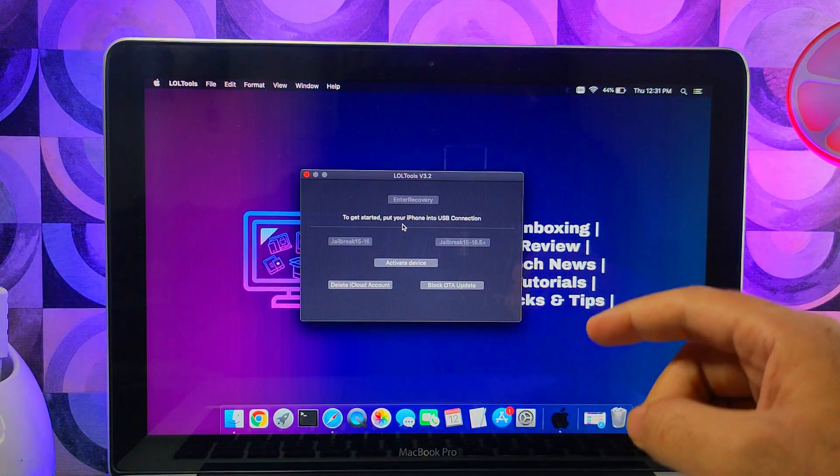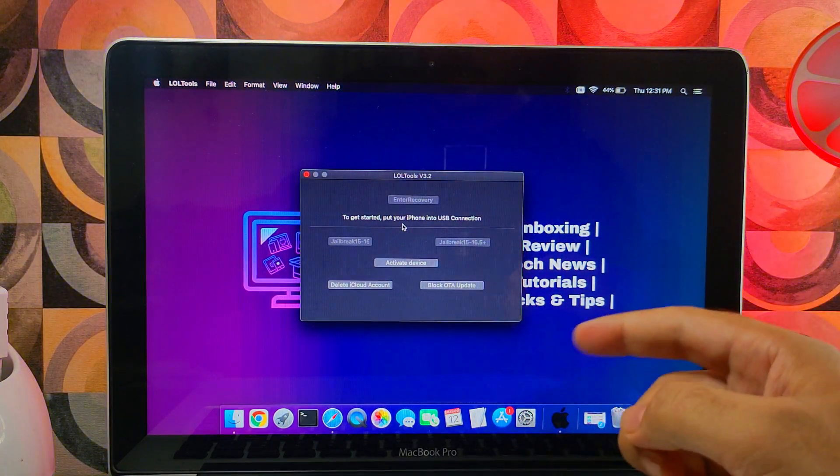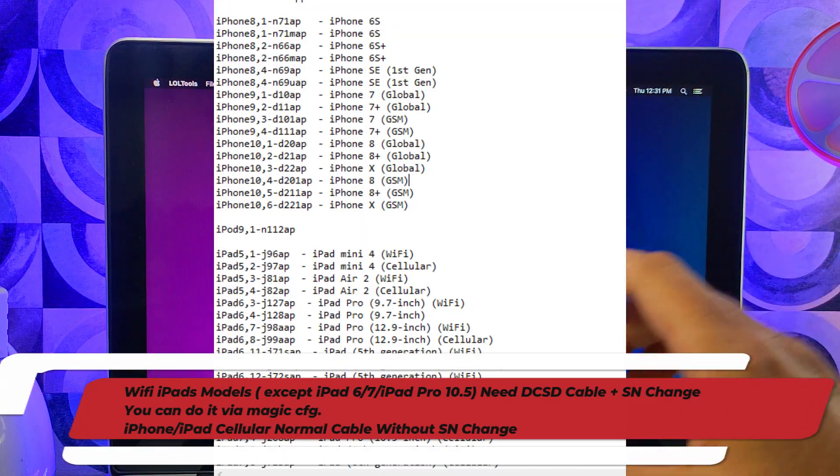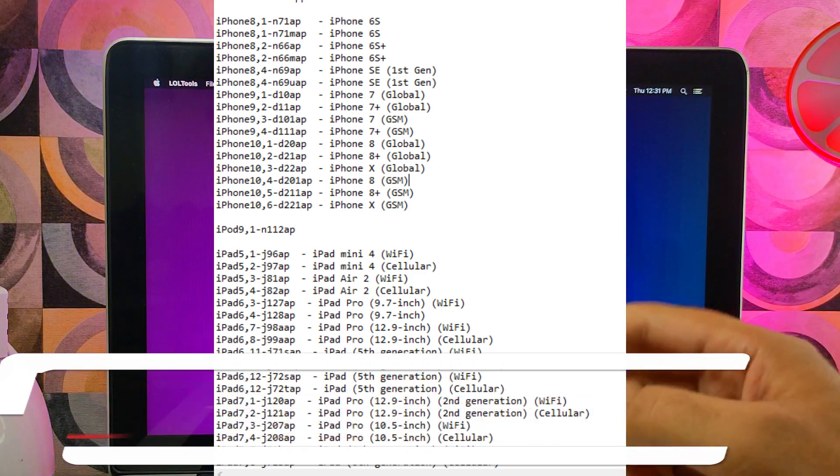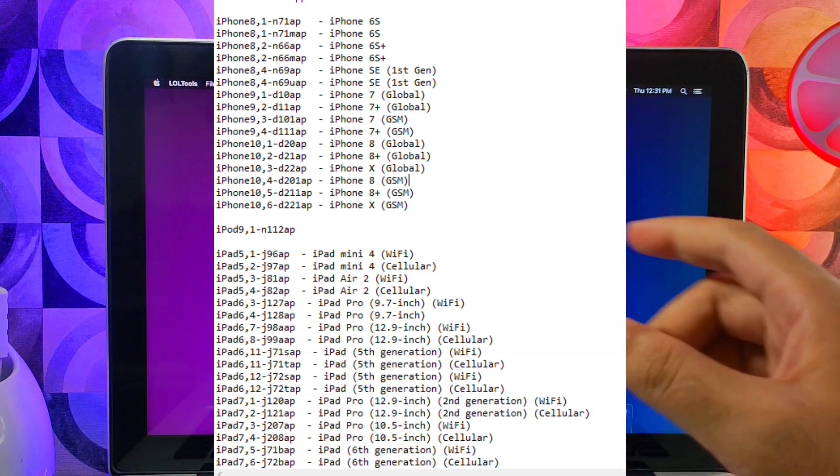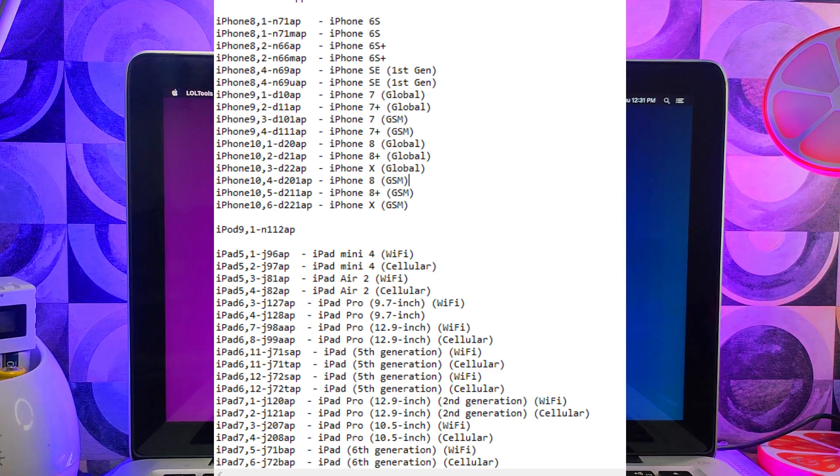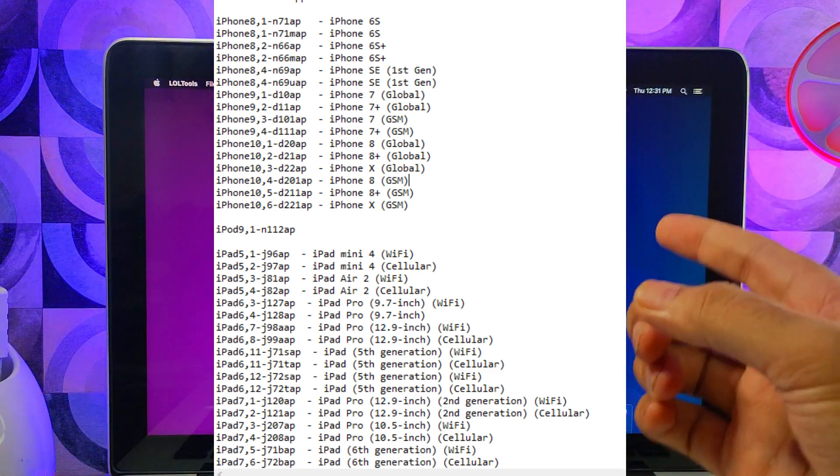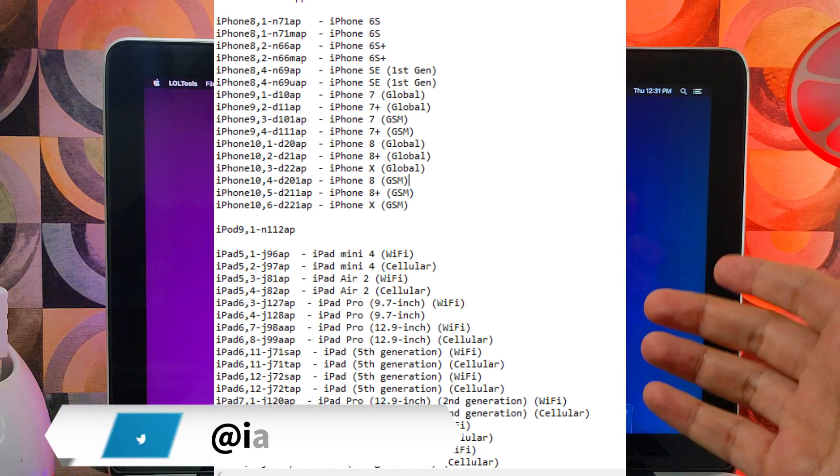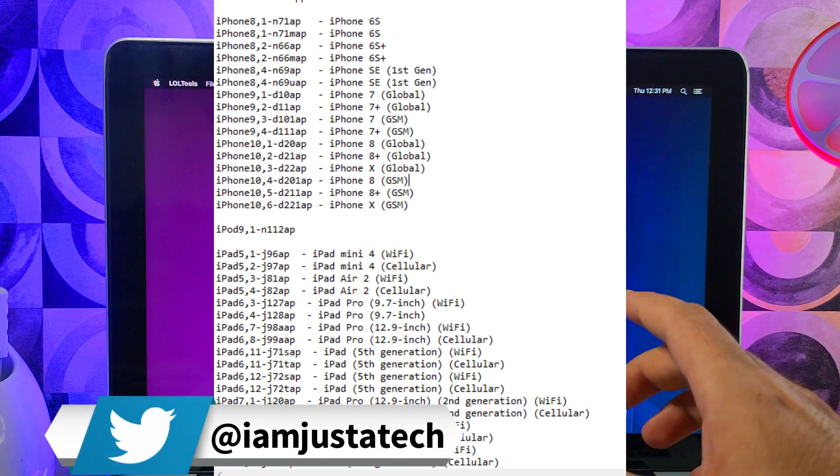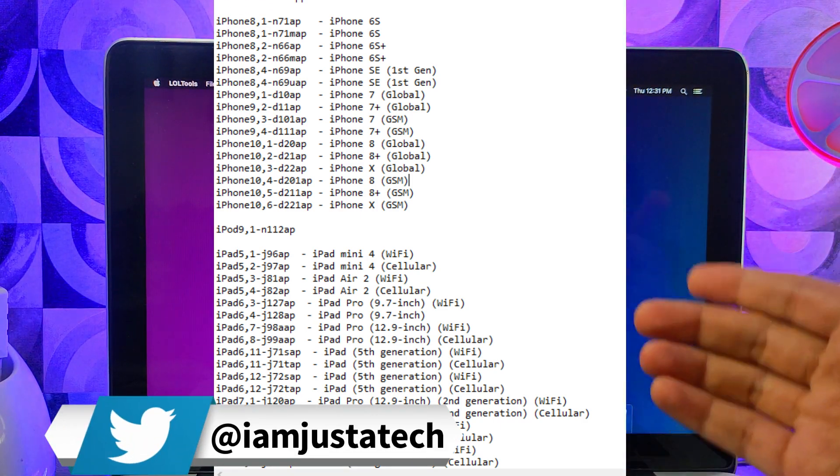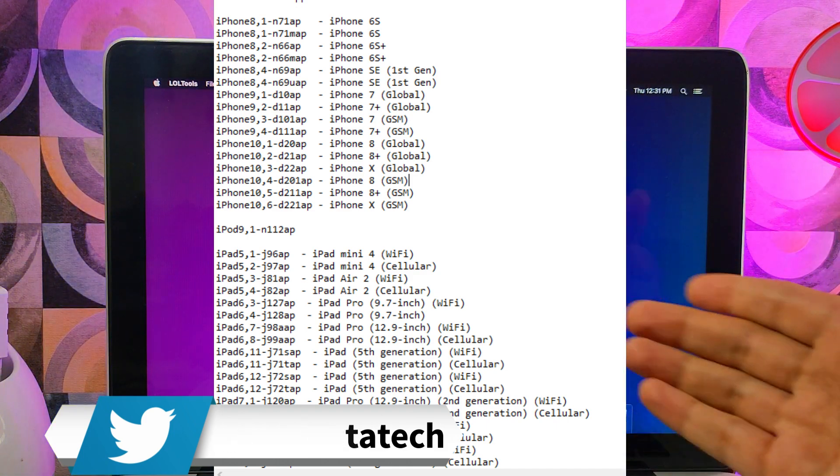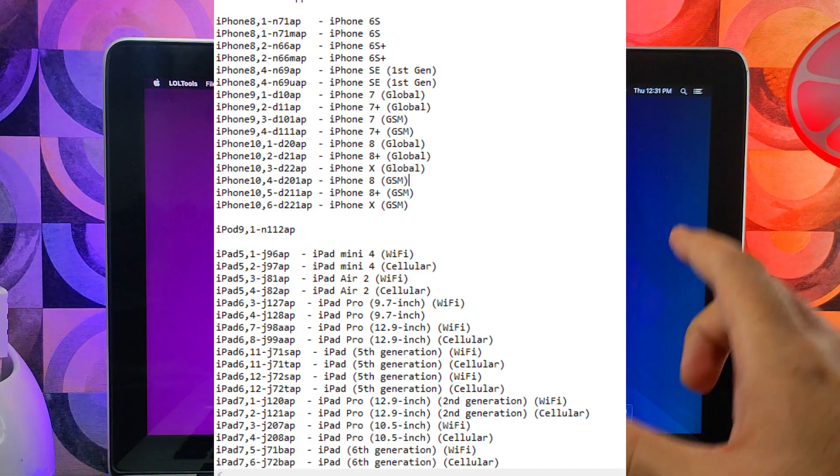The supported model list is iPhone 6S to iPhone X—iOS 15 and iOS 16 are supported. For the iPad, if you have a cellular model that will work with it, but if you have a Wi-Fi model you will require to use the serial change method. In that the DCSD cable and some models required the normal cable, so I will just write the list of the supported devices on the screen so you can check them out and after that you can use the tool.